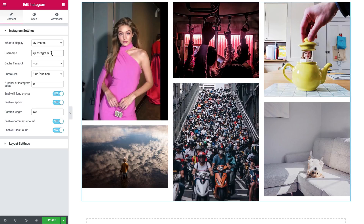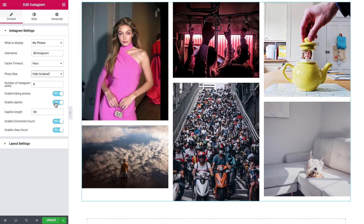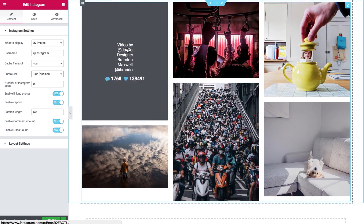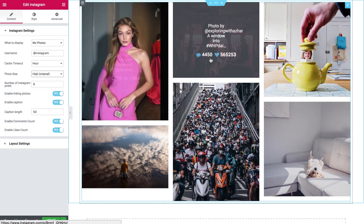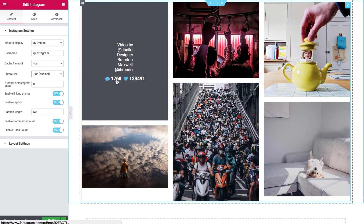Here you can set the cache timeout from a minute to a week, set the photo size, the number of Instagram posts, enable or disable liking photos, enable or disable caption, and set the caption length. Here's the caption that you can see. You can also enable or disable the comments and likes count.